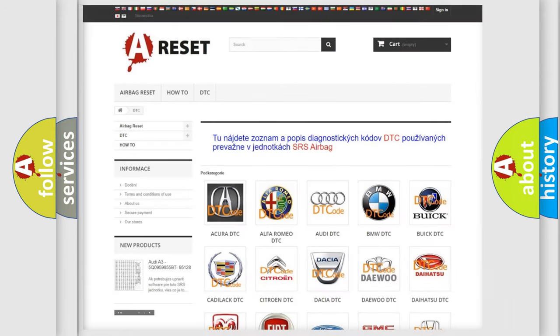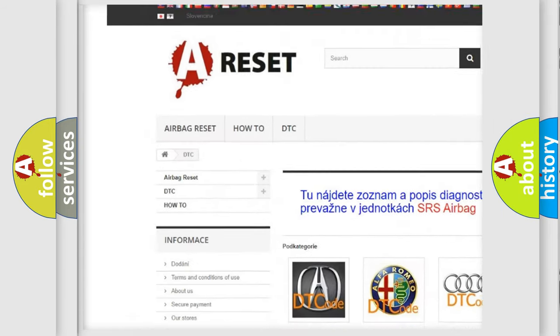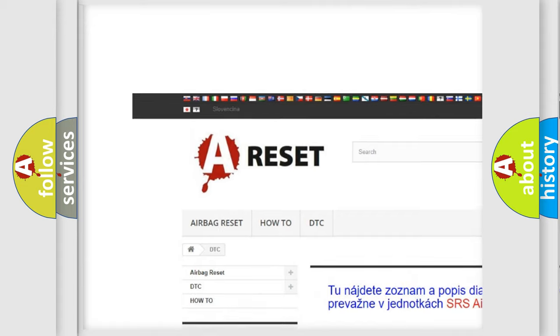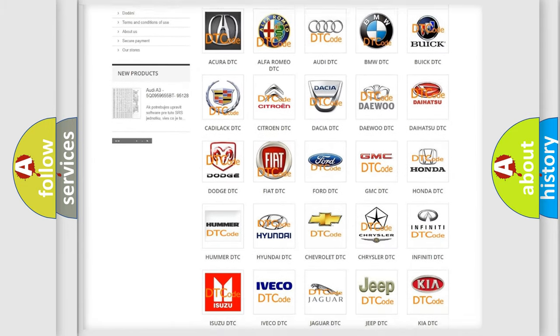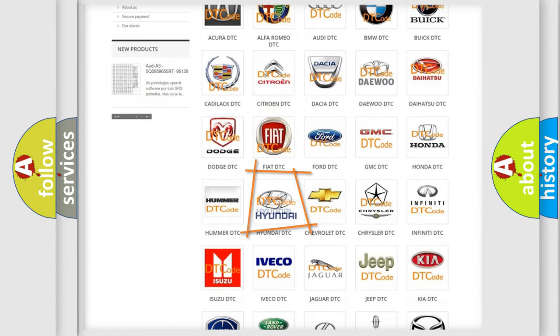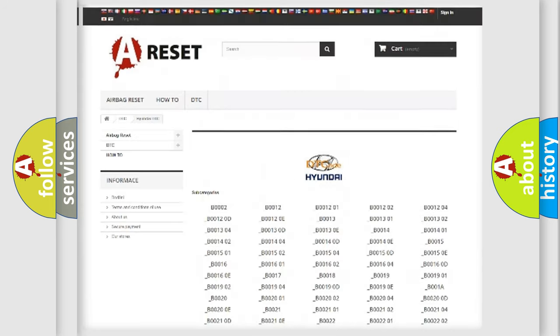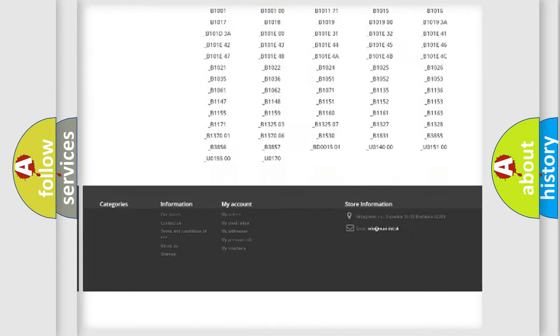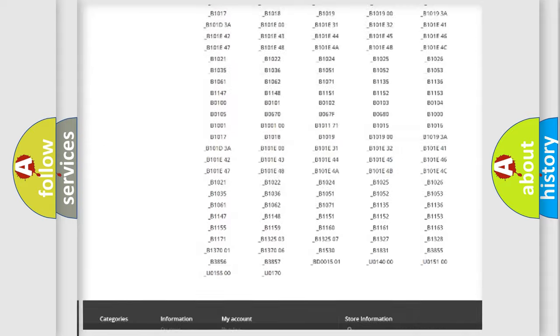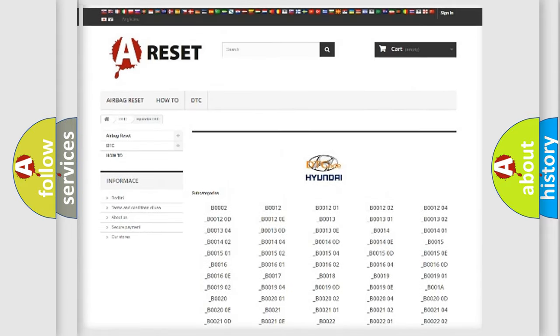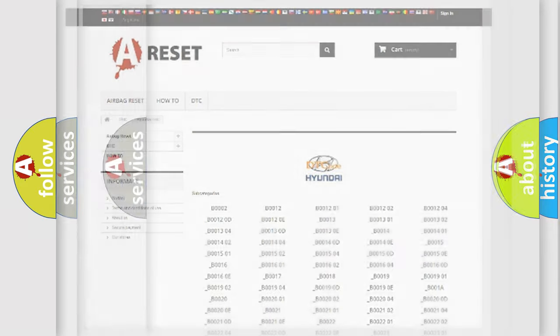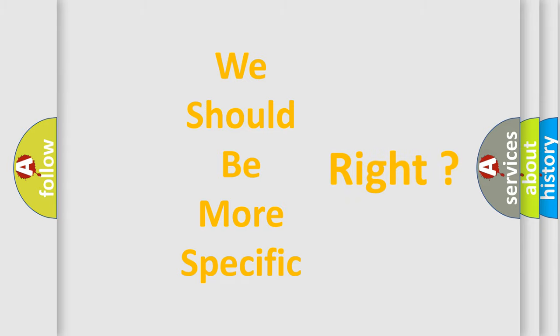Our website airbagreset.sk produces useful videos for you. You do not have to go through the OBD2 protocol anymore to know how to troubleshoot any car breakdown. You will find all the diagnostic codes that can be diagnosed in Hyundai vehicles, and many other useful things. The following demonstration will help you look into the world of software for car control units.